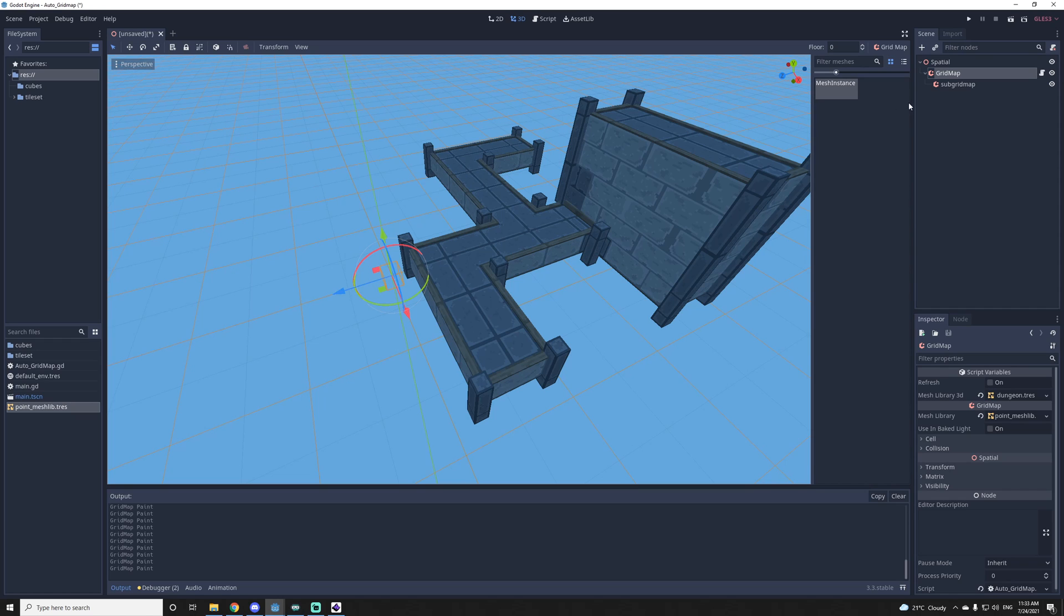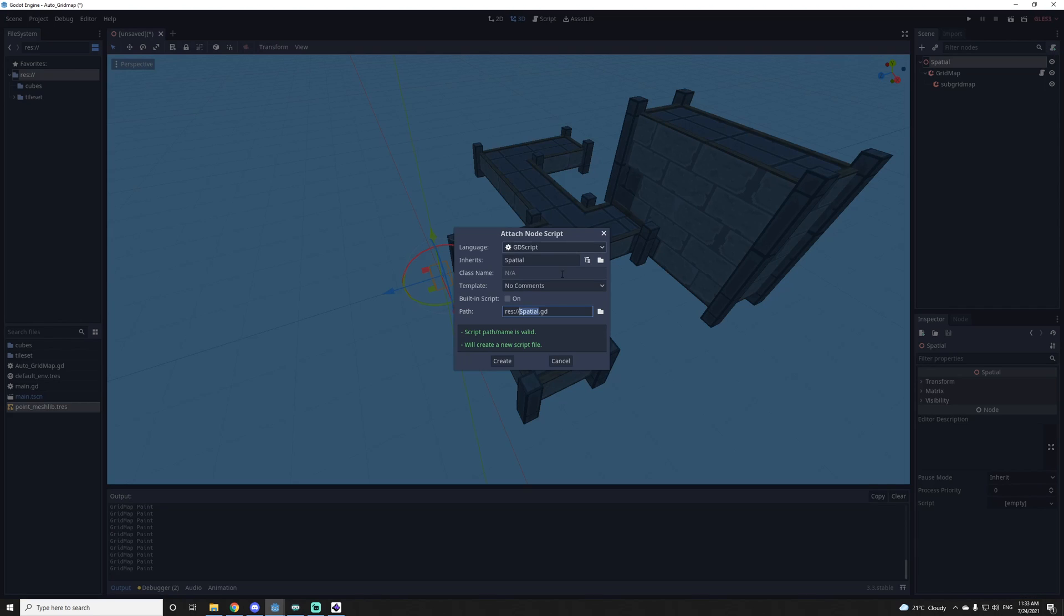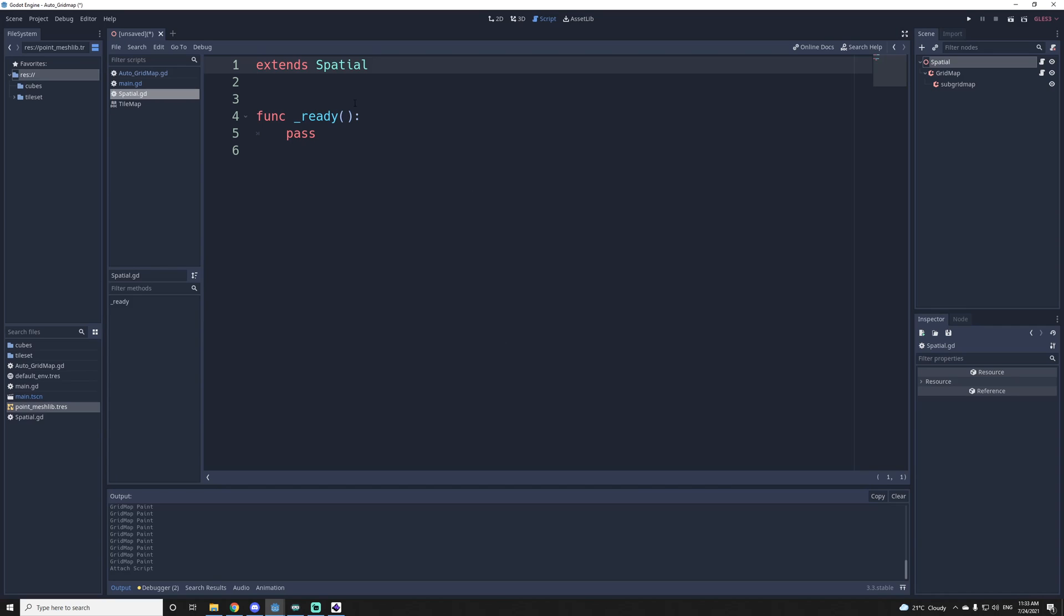If you want to use it with code, you can either inherit from the script or just use it with another script. So let's say I use a script on my main node. Let's say I just want to create a platform.